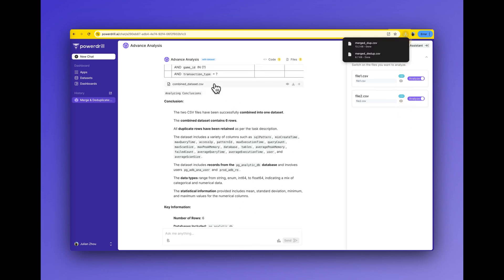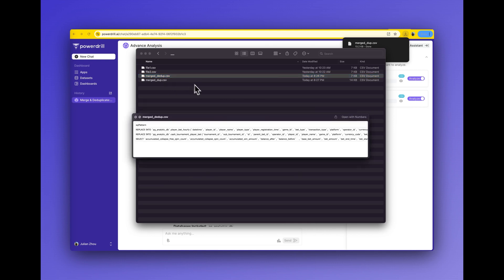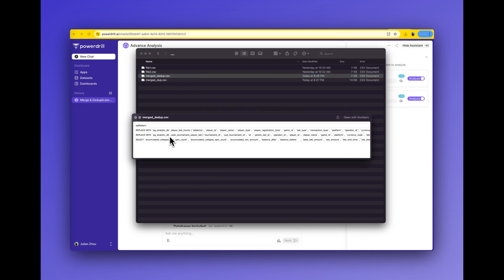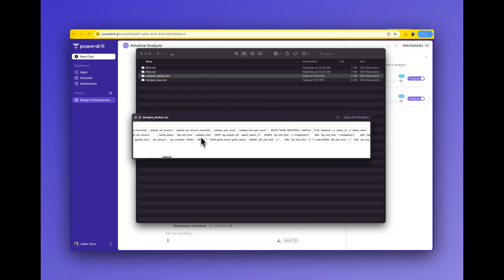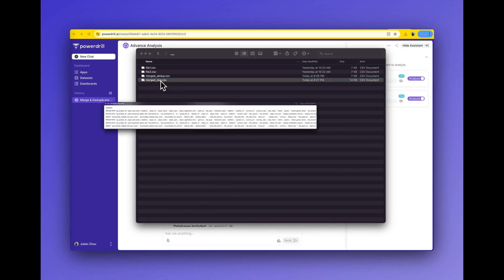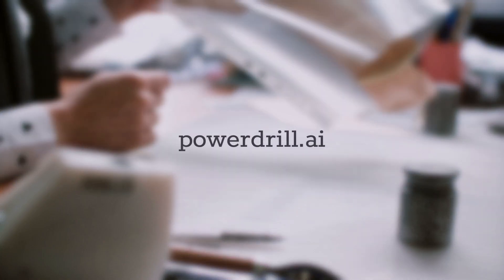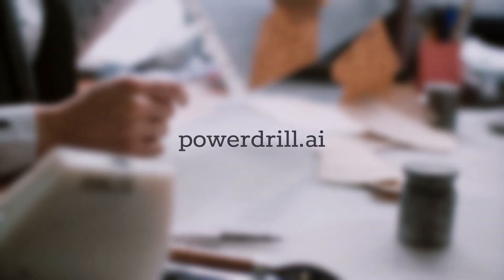The merged data file can be downloaded directly. Pretty convenient, right? Try it now with PowerDrill AI.